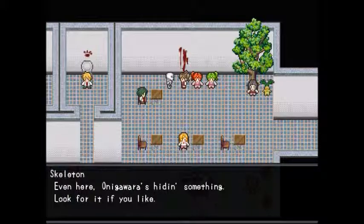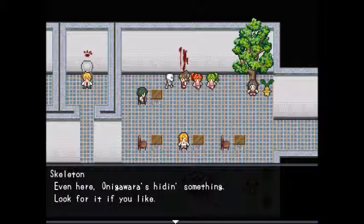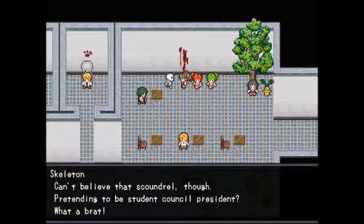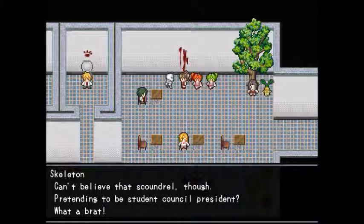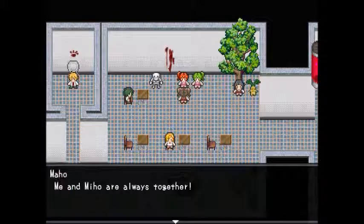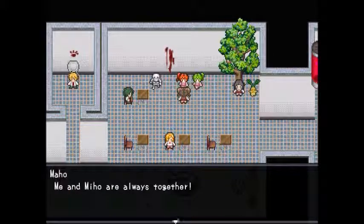Even here, Onigawara is hidden somewhere — look for it if you like. The player found it. Can't believe that scoundrel pretending to be student council president — what a brat. But the player finds him interesting and dreamy.